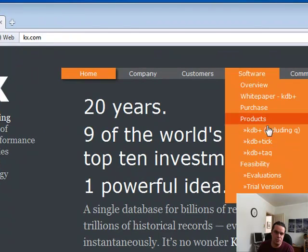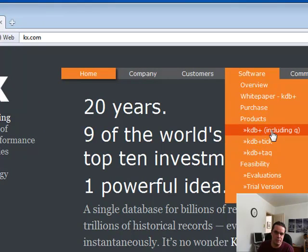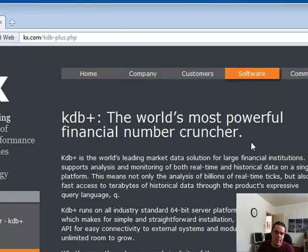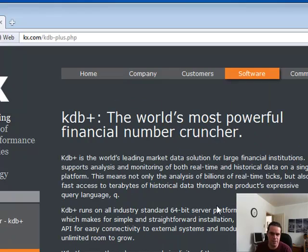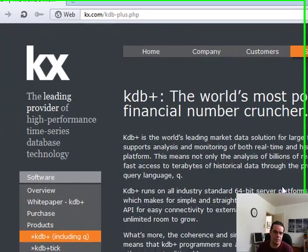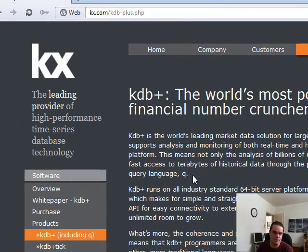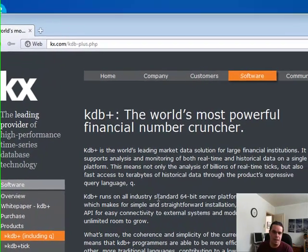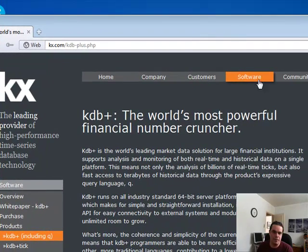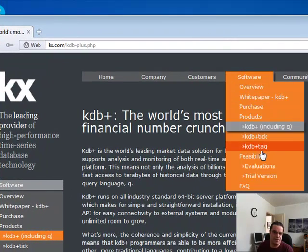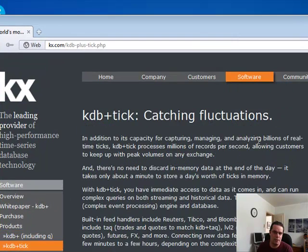So let me just show you what we're dealing with. For KDB, it's basically a database that has its own proprietary language called Q. It's a query language, no different than SQL. It's in memory,